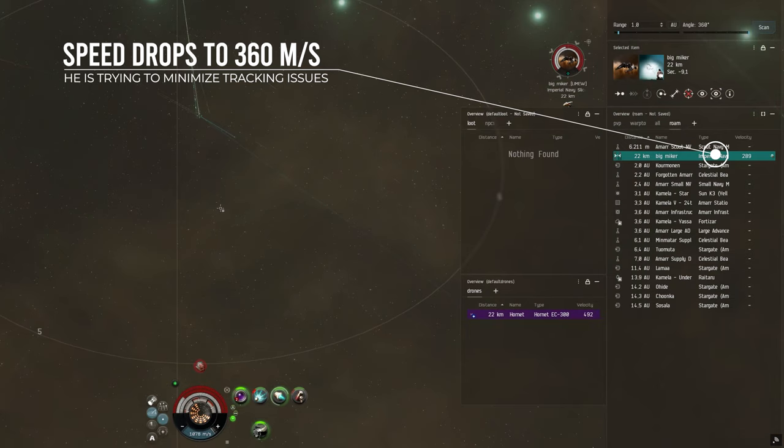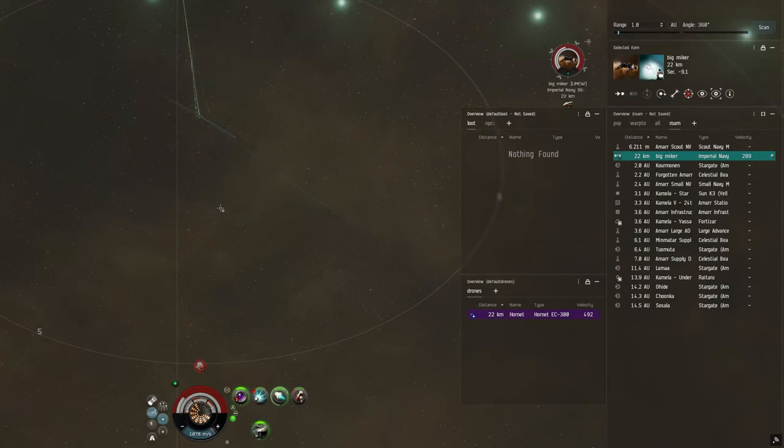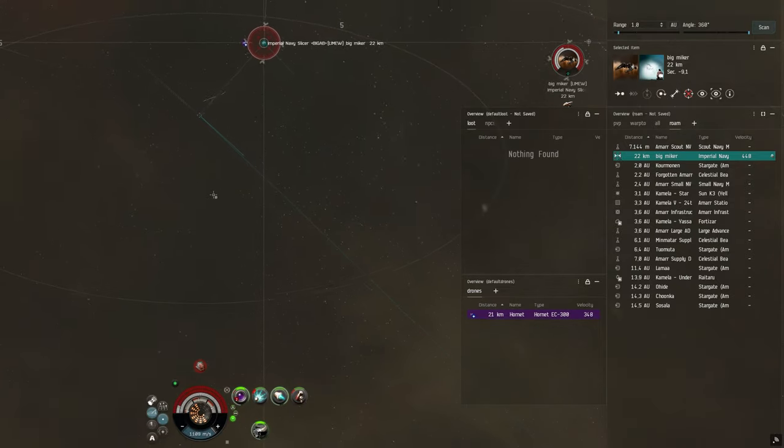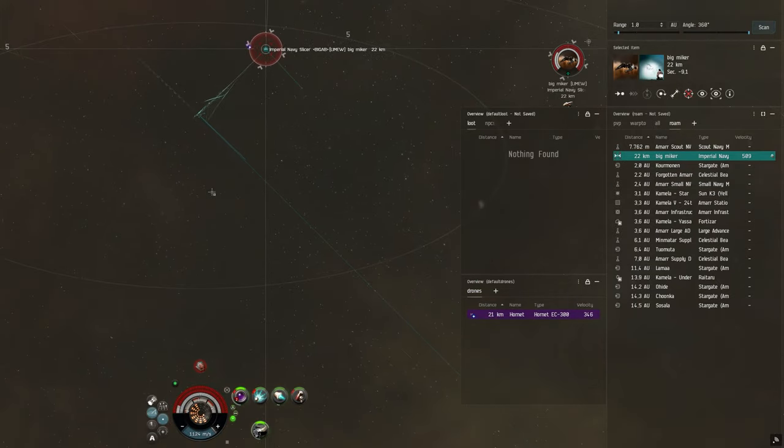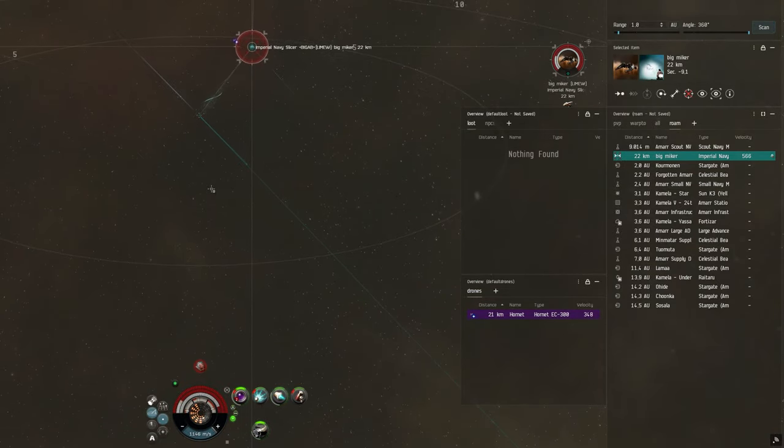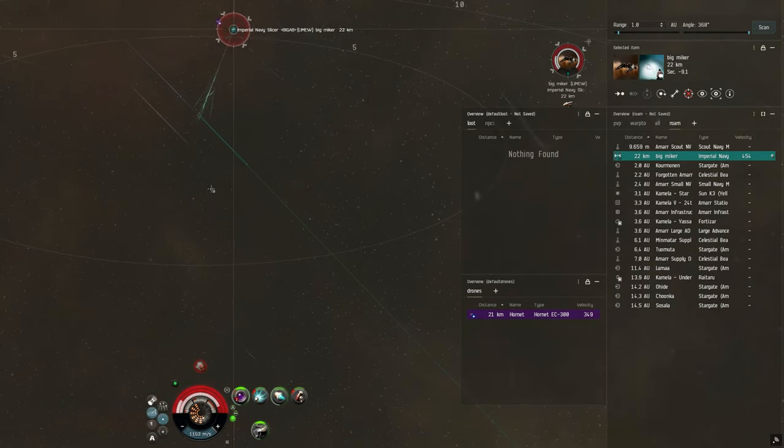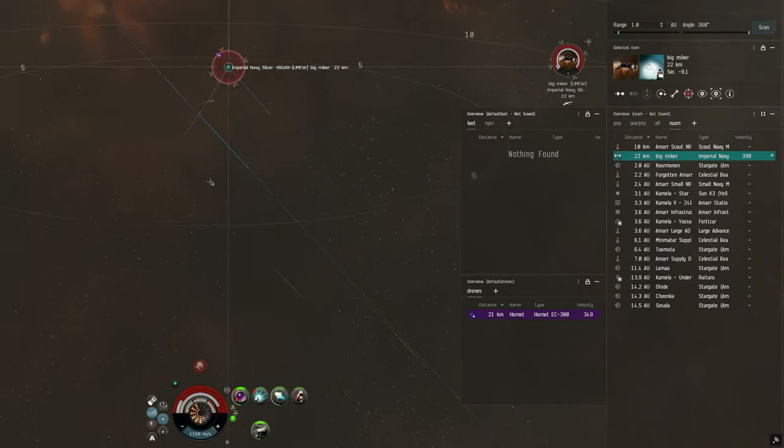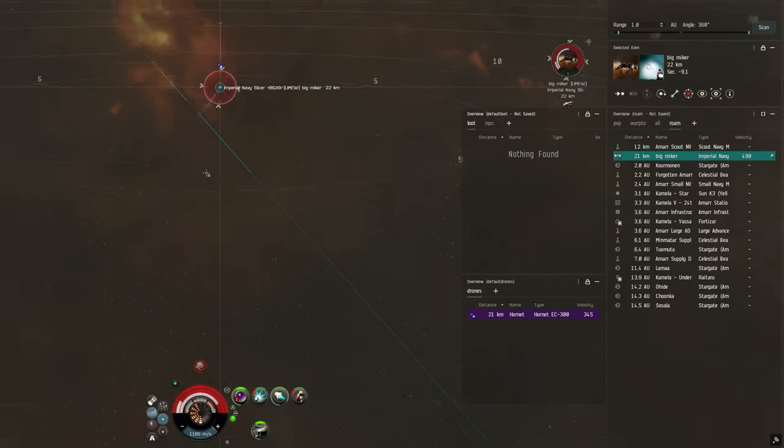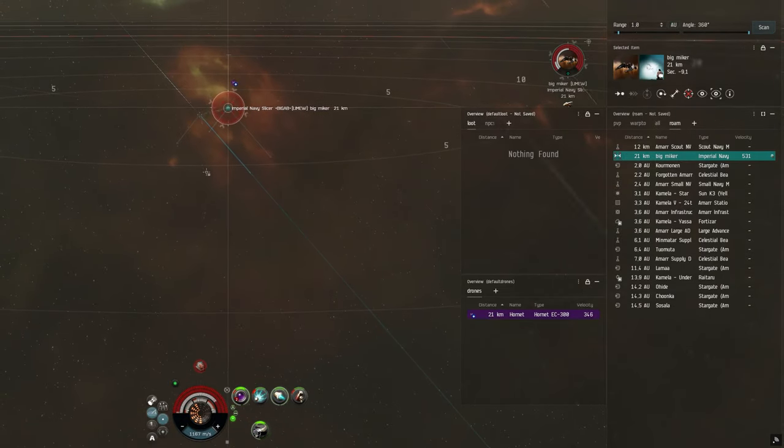However while he has stopped moving I am going to move instead and try to approach him at an angle so that his shots are less likely to hit me. Of course I am less likely to hit him as well but since I expect my tank to be better than his this is to my advantage.